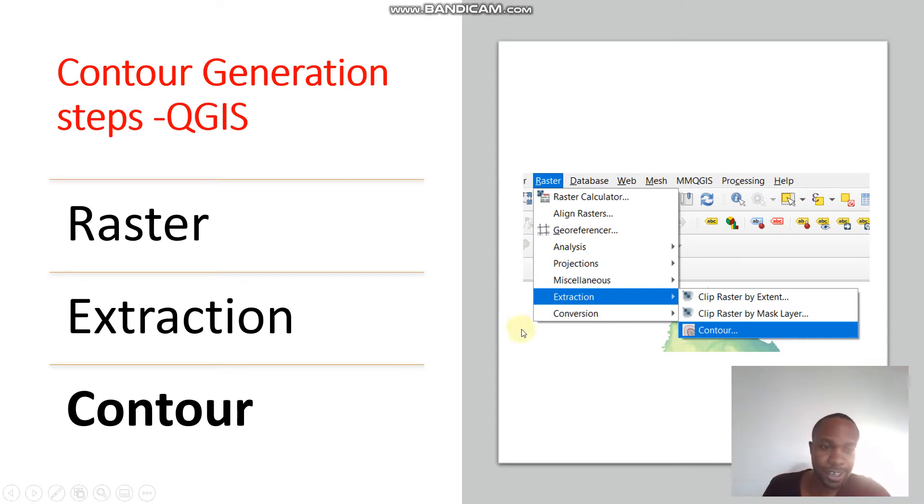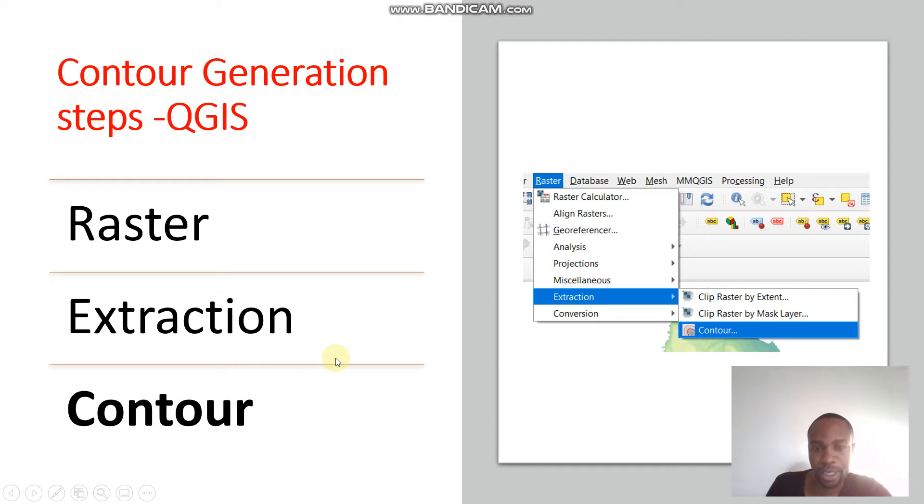Raster, extraction, then contour. That means we are required to load our raster in map canvas. Then we go to the raster menu here, then extraction, then contour.